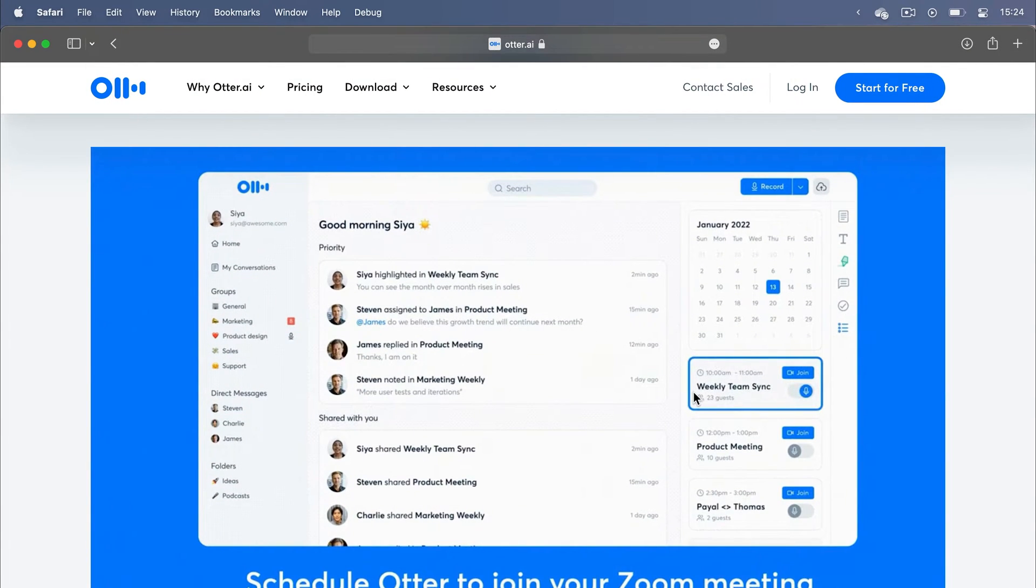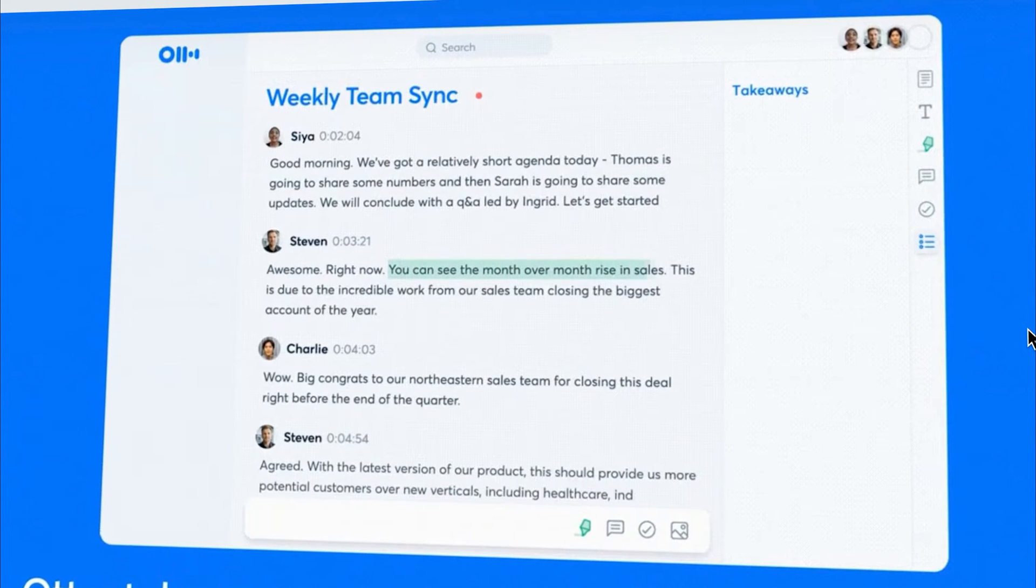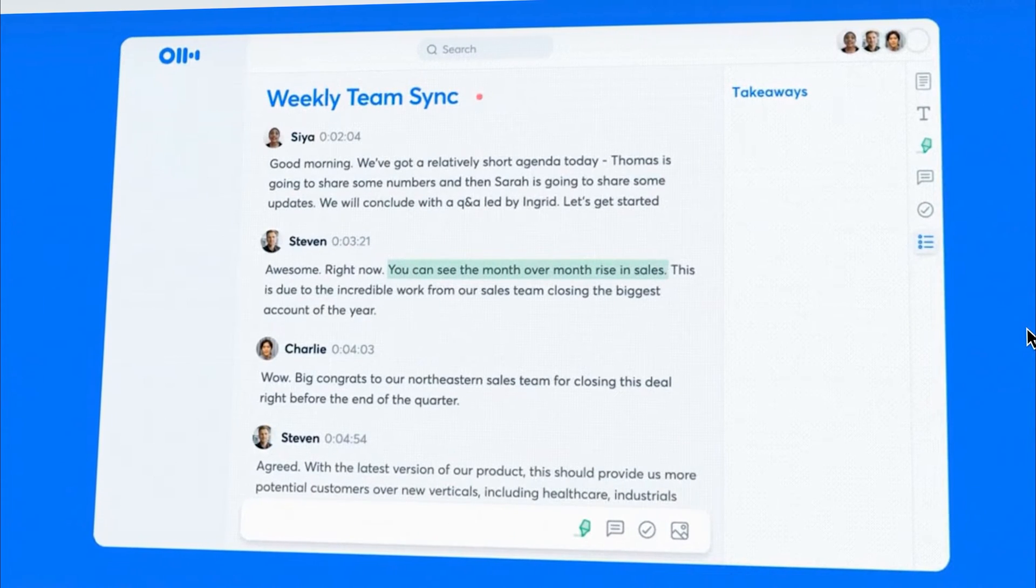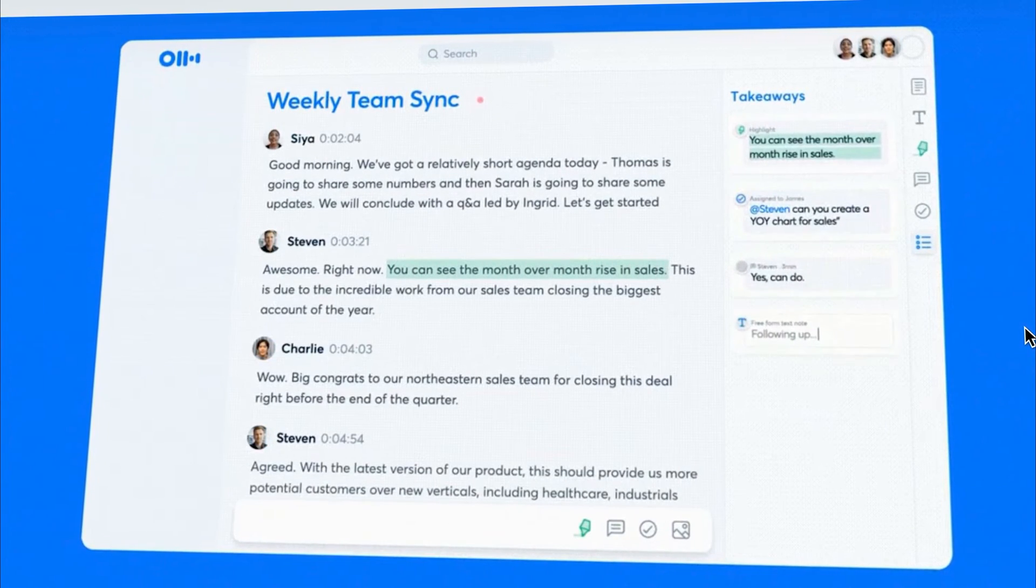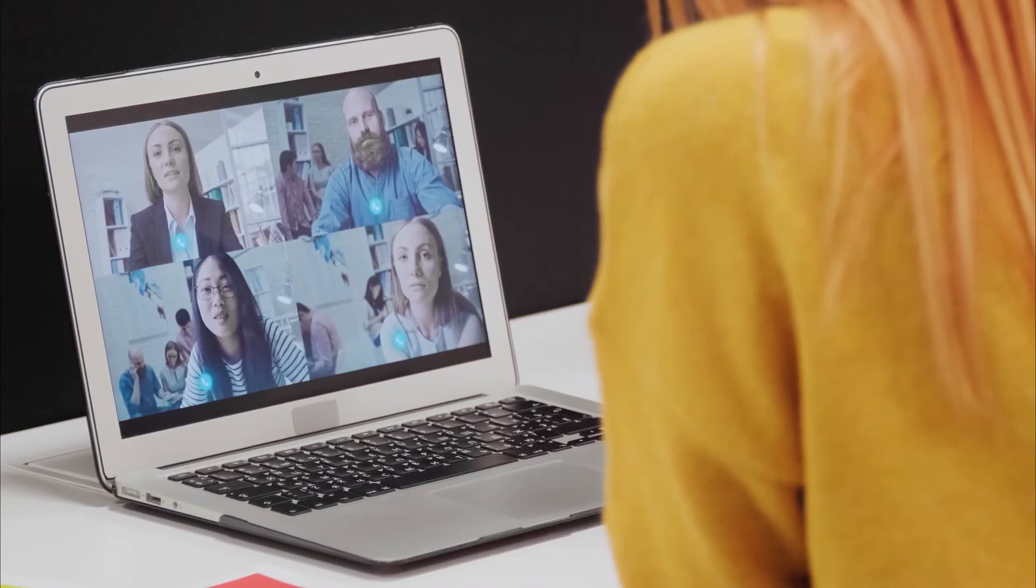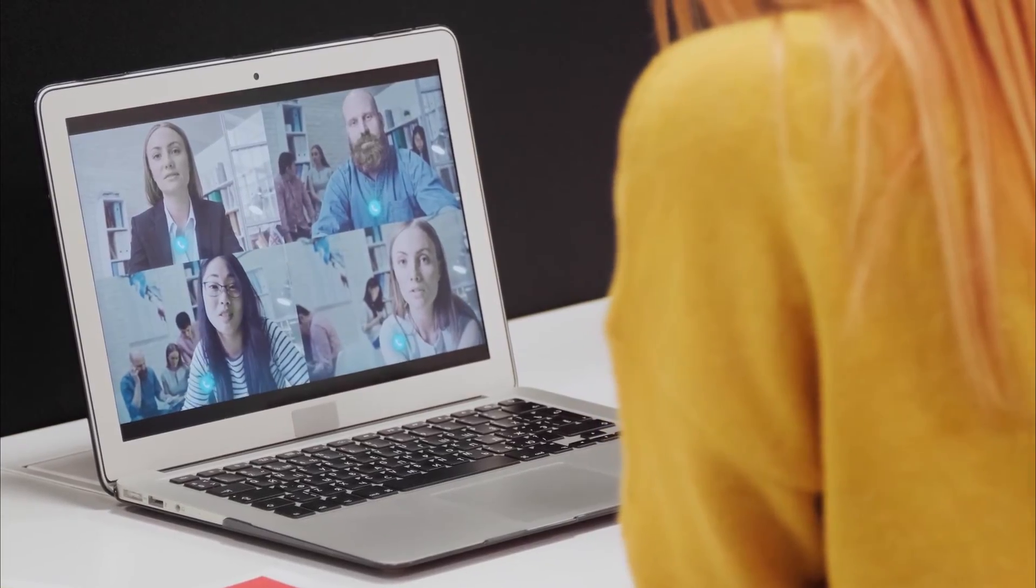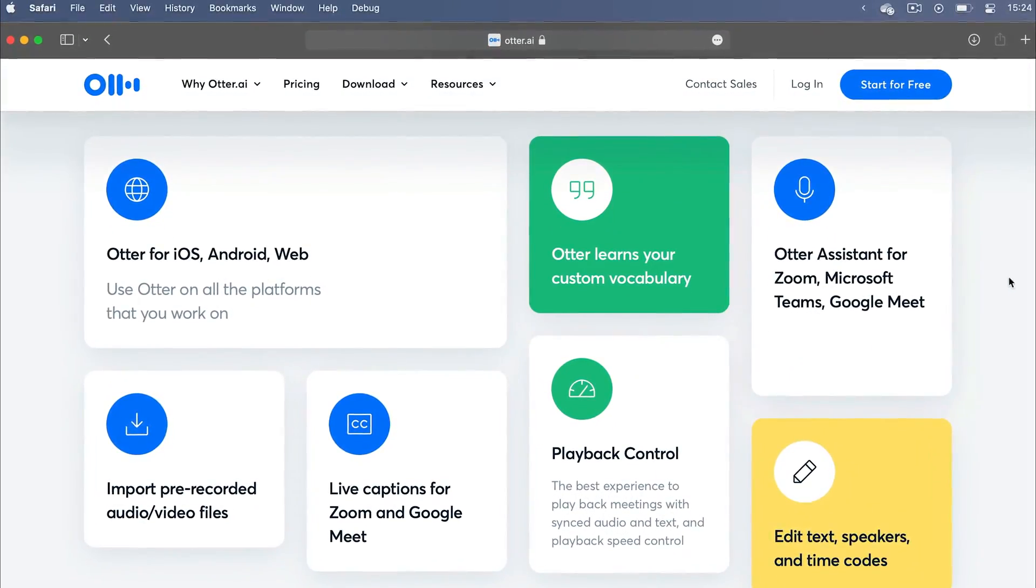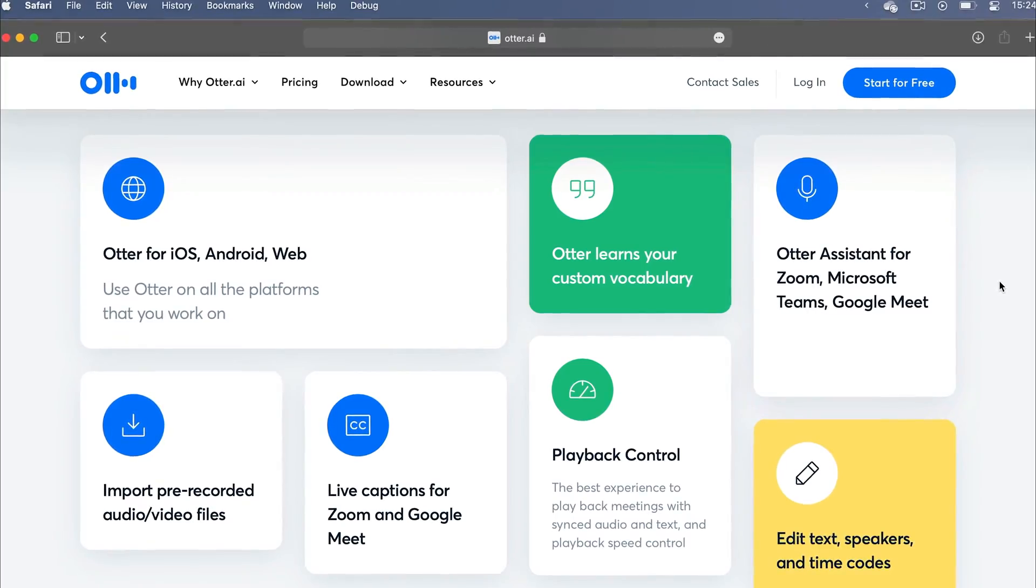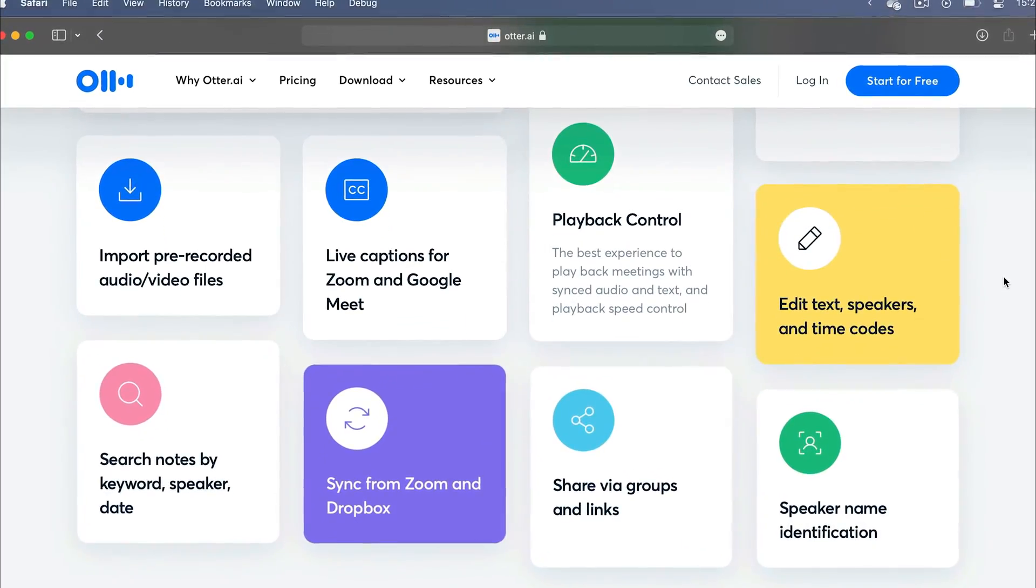It's an absolute lifesaver for anyone who's ever been tasked with transcribing interviews, events, or meetings. This app just plugs into your Zoom meeting and transcribes everything for you.